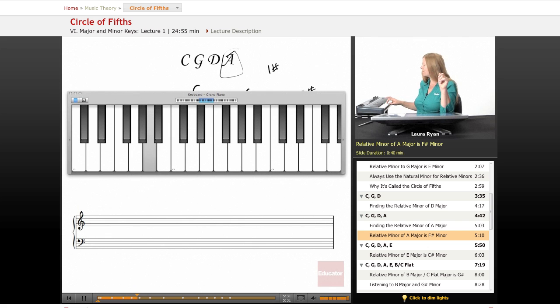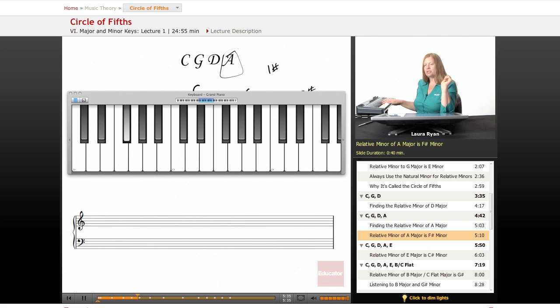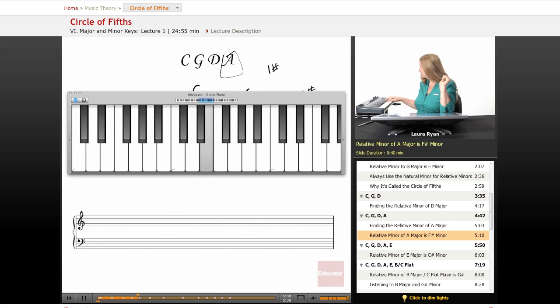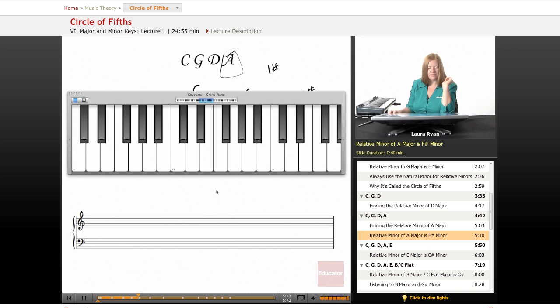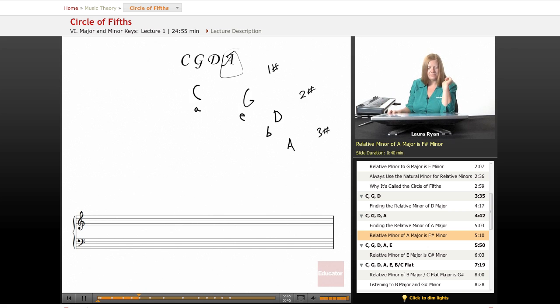Remembering that, let's go to our relative minor, F sharp, and we'll play those three sharps. There you go. So moving on.